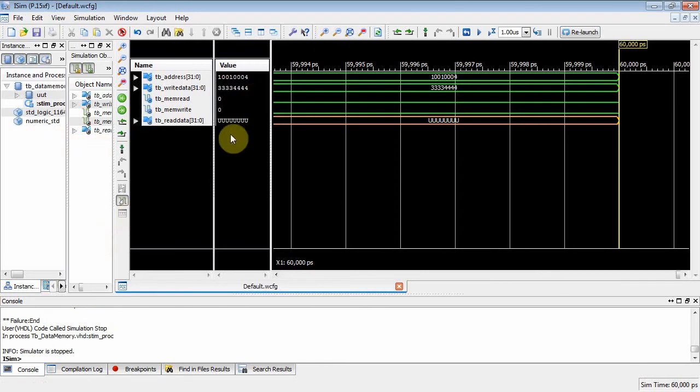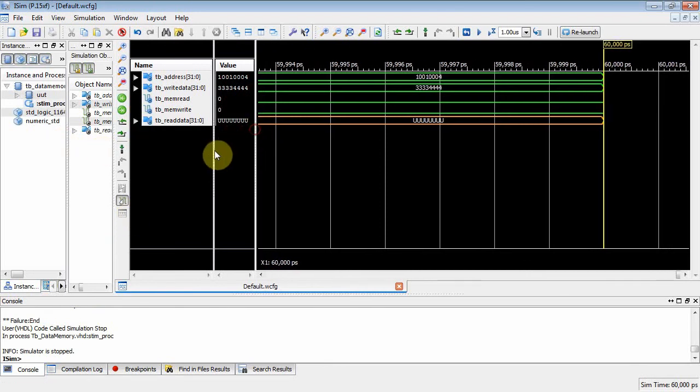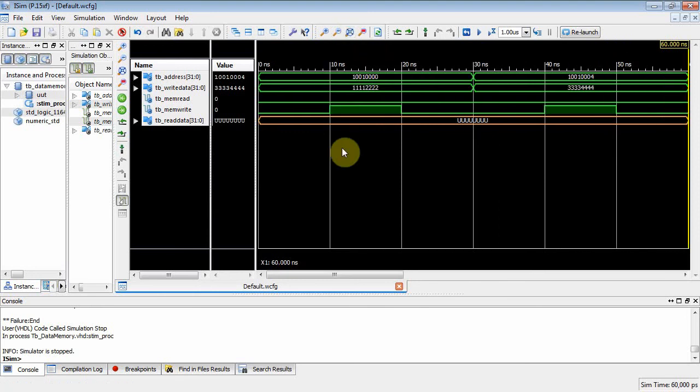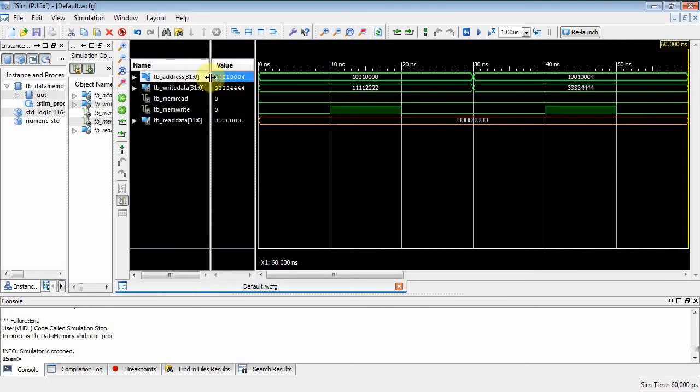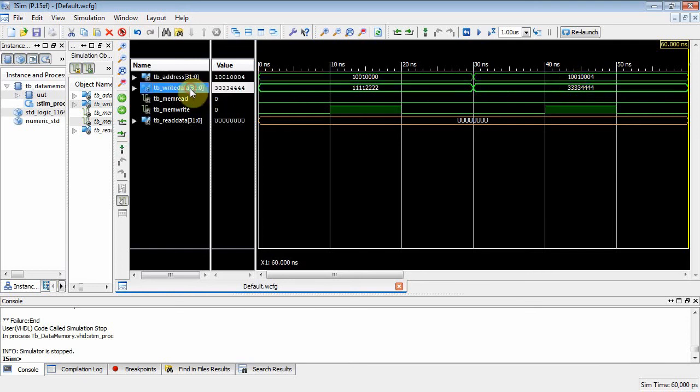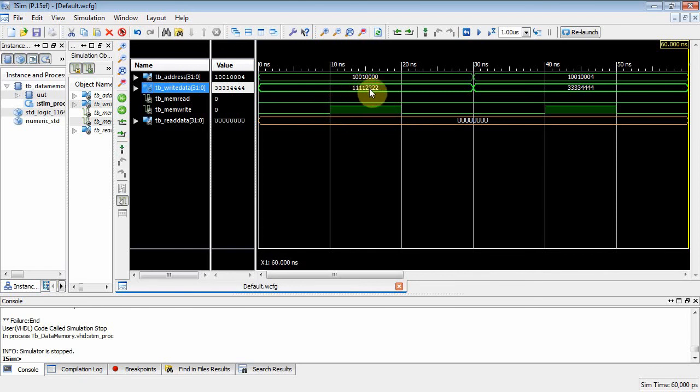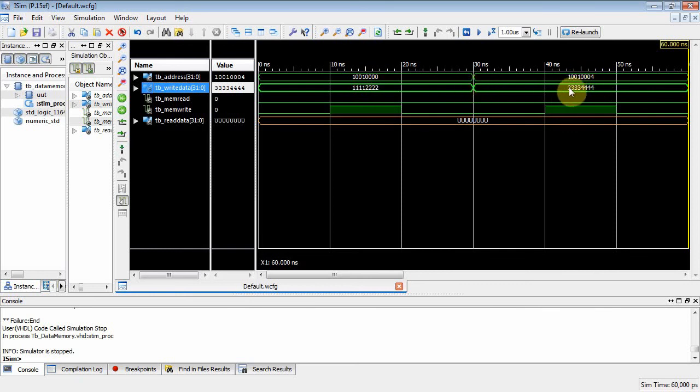And we should get a nice little waveform of us trying to write the memory. Okay. So let's kind of do a little real estate management here. Kind of get things down. And then we'll go up here. Zoom to full view. And look what we've got. Okay. The first line right here is our address. I drive one thousand and one quad zero on it. And then at 30 nanoseconds, I change it to one thousand and one zero zero four. And then down here on the right data, when I've got an address of one thousand and one quad zero, my right data on this guy is one quad one quad two. And then I come along and I pulse.